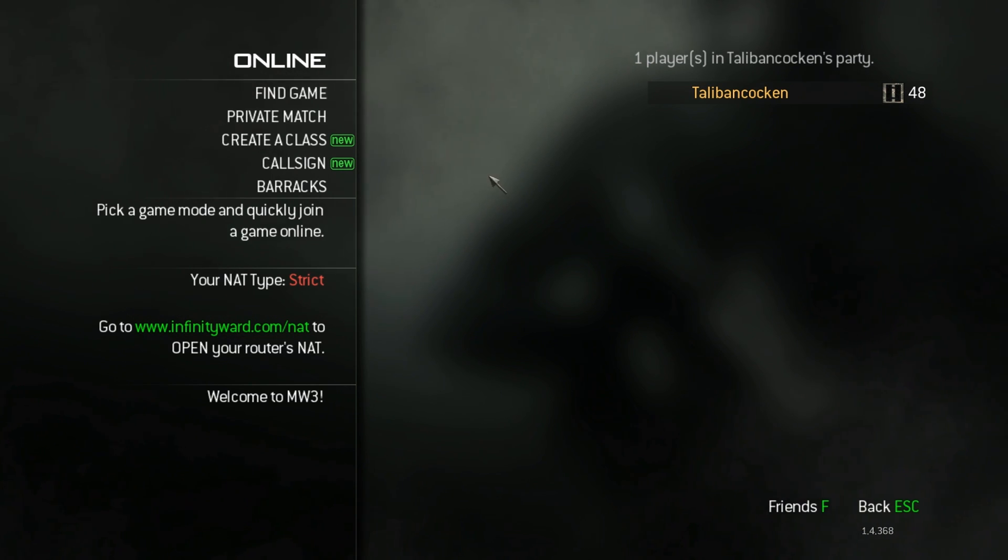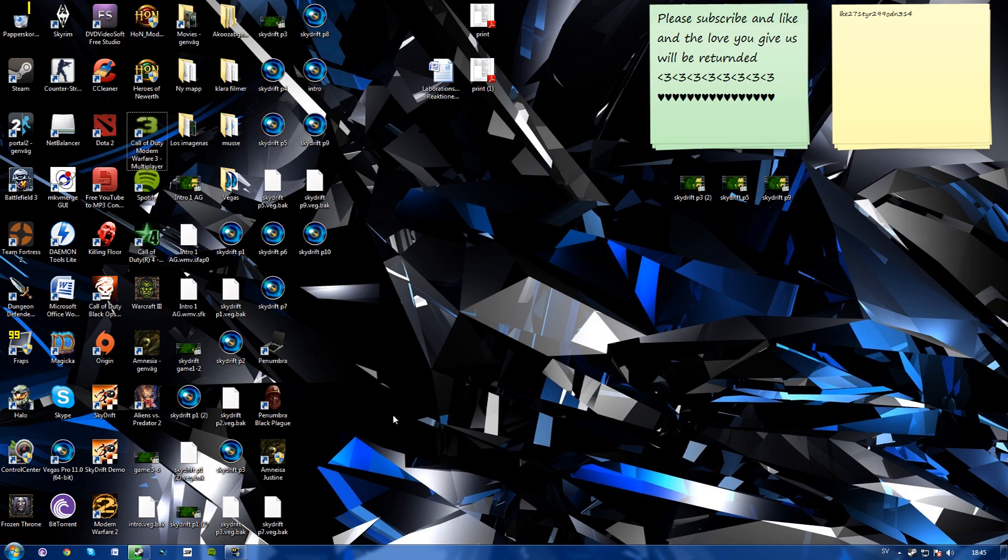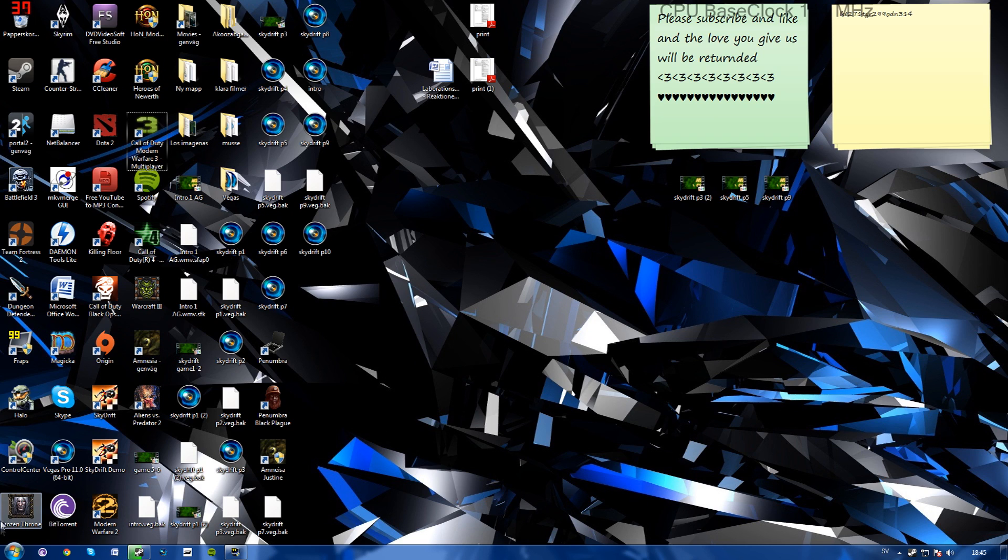First off, just quit the game, and the first thing you'll want to do is make sure that your UPnP is enabled on your router.